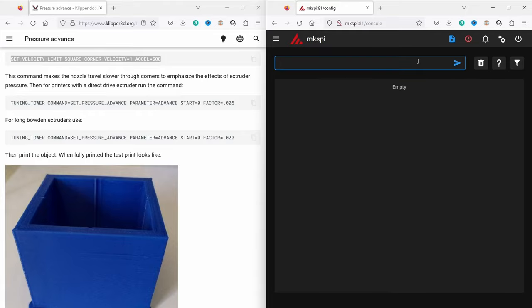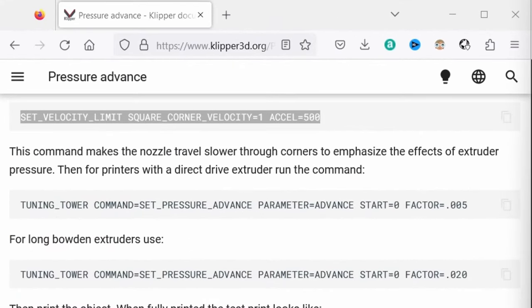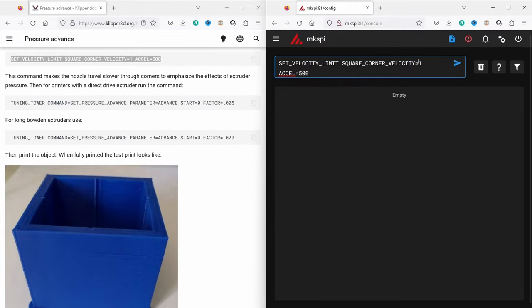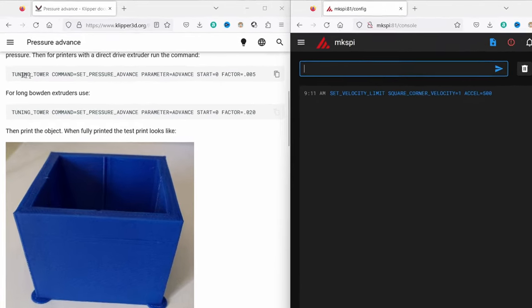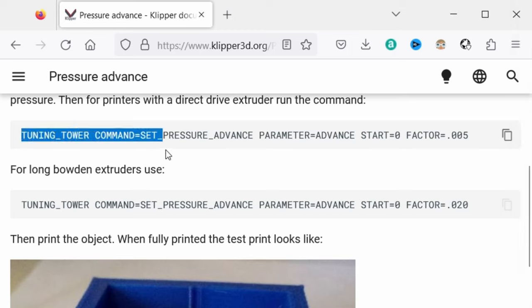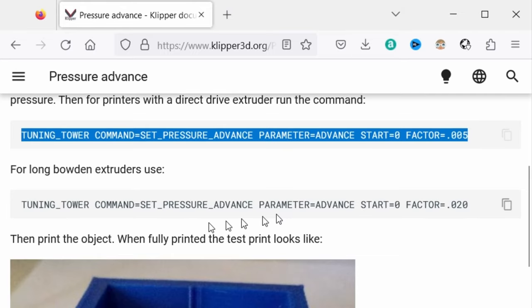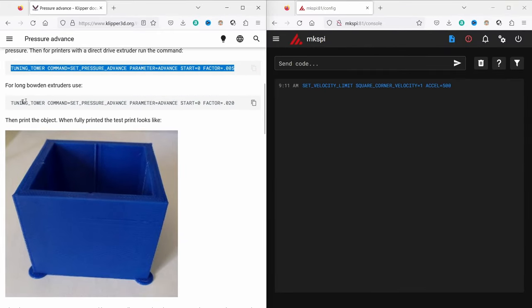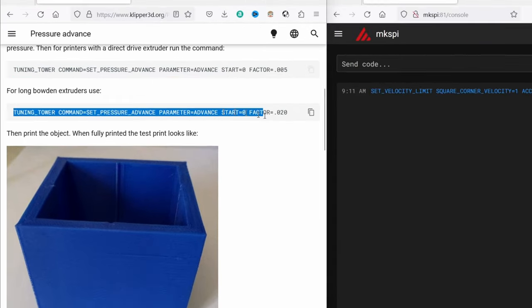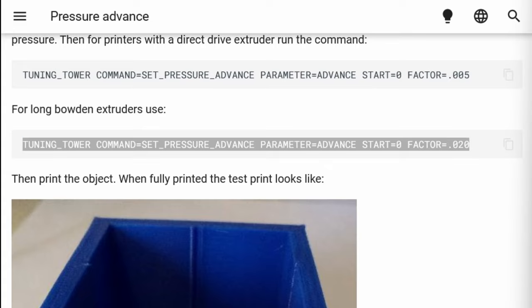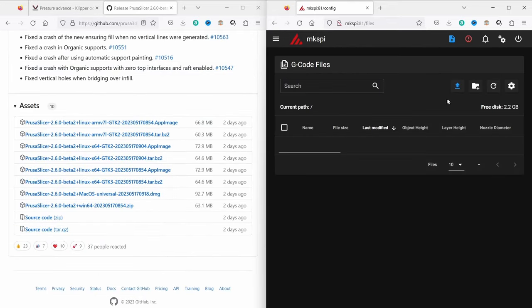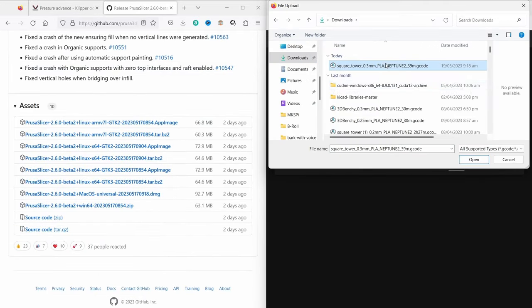Open the Klipper console. Enter the command SET_VELOCITY_LIMIT SQUARE_CORNER_VELOCITY=1 ACCEL=500 to enable the printer to adjust speeds at corners and highlight the pressure advance effects. If you have a direct extruder setup, input the command TUNING_TOWER COMMAND=SET_PRESSURE_ADVANCE PARAMETER=ADVANCE START=0 FACTOR=.005 in the console. For a Bowden extruder setup use TUNING_TOWER COMMAND=SET_PRESSURE_ADVANCE PARAMETER=ADVANCE START=0 FACTOR=.020 instead. Now upload and print the prepared G-code.